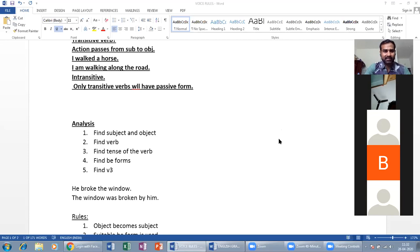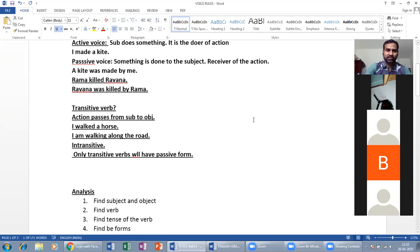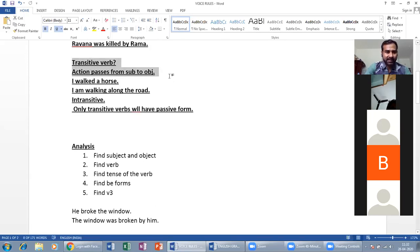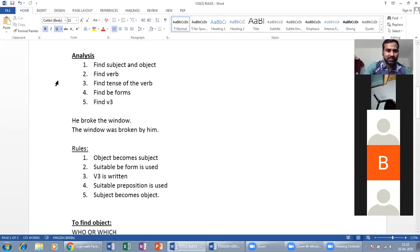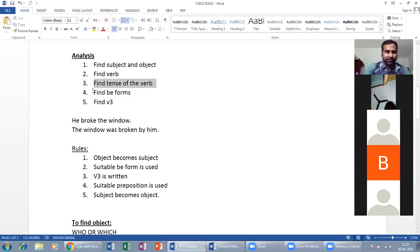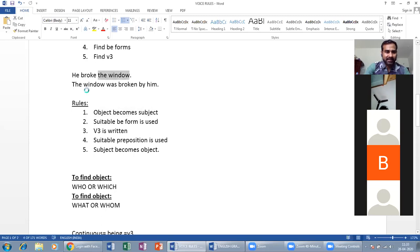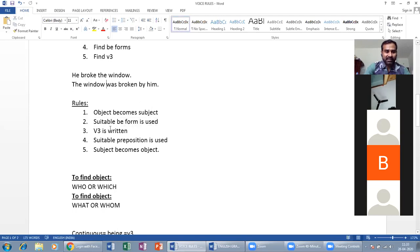Summary of rules: Active voice — subject is the doer of action. Passive voice — subject is the receiver of action. Only transitive verbs apply. Steps: find subject and object (who/which for subject; what/whom for object), find verb, find tense, find B-forms and V3. Rules: object becomes subject, suitable B-form used, V3 written, preposition 'by' added, original subject becomes object.